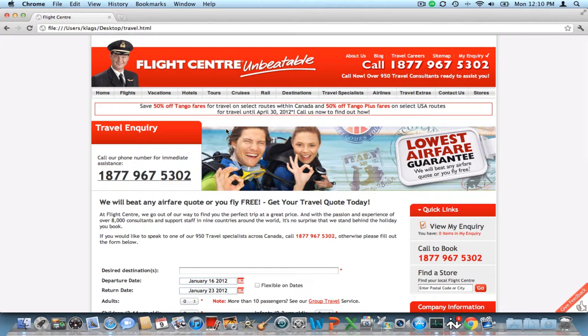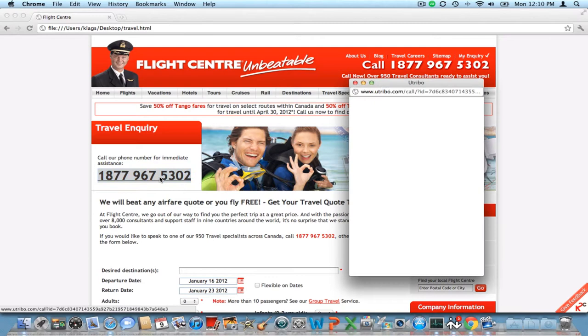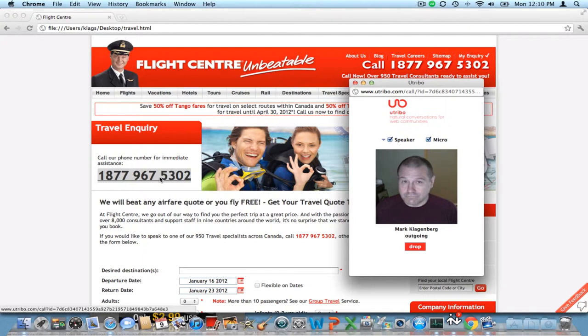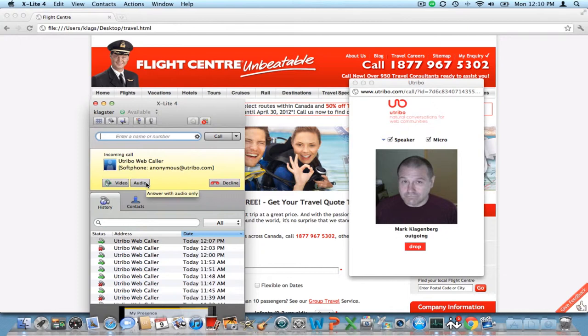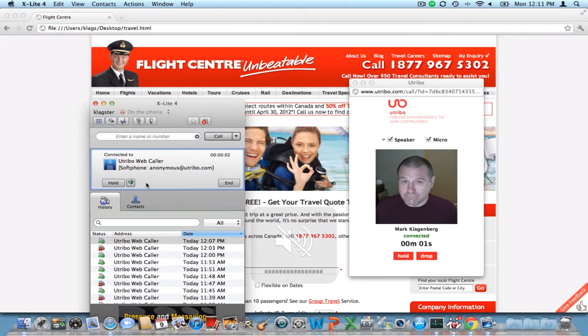All right, let's go ahead and make a call and see if all this works together. My call seems to be coming in on my SIP client — Utribo webcaller, a new travel request. I'll go ahead and answer this, but I will mute right quickly because that's going to make a lot of noise. So you can see that Utribo has completed this call to the SIP address.